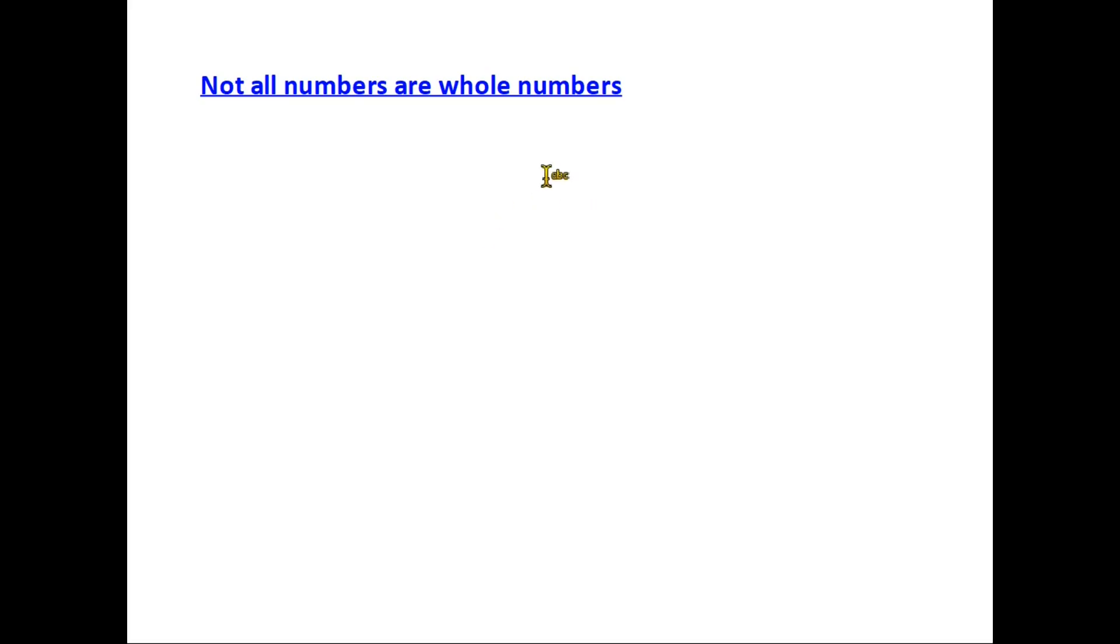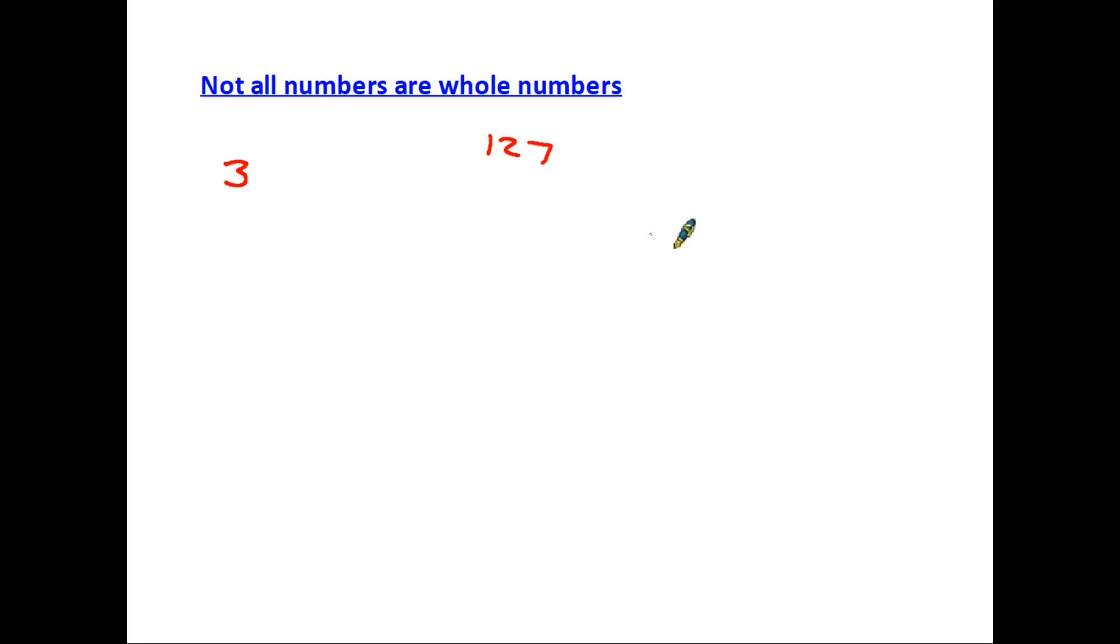So let's start with the bad news then. Not all numbers are whole numbers. So first of all what do we mean by a whole number? Well really it's just any number. The number 3 is a whole number. 127 is a whole number. 84 is a whole number.